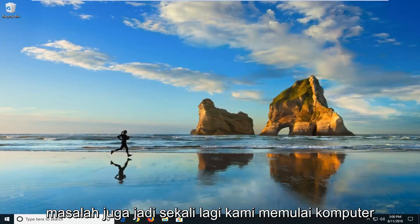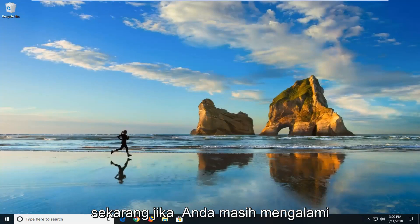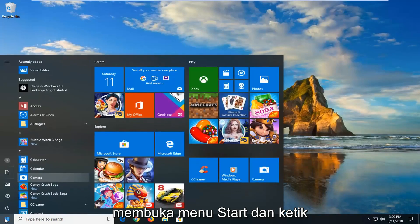So again, restart your computer. Hopefully that has resolved the problem. Now if you're still experiencing problems, I would suggest going and opening up the start menu.